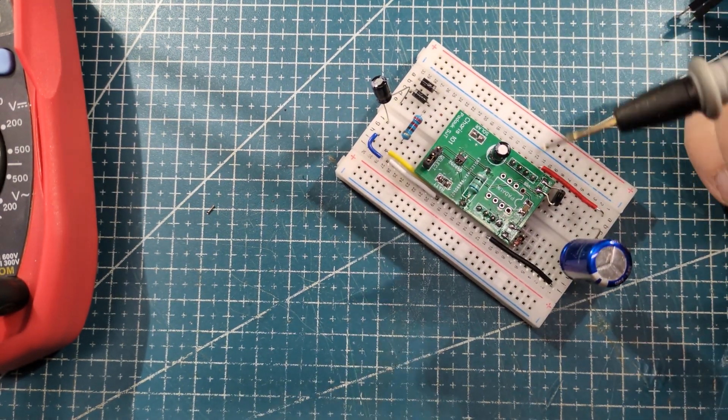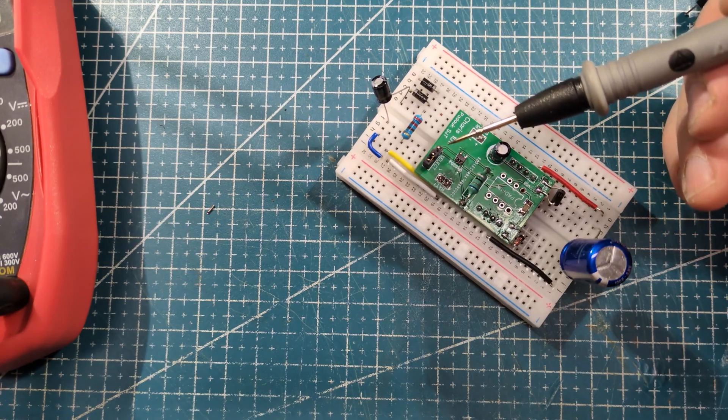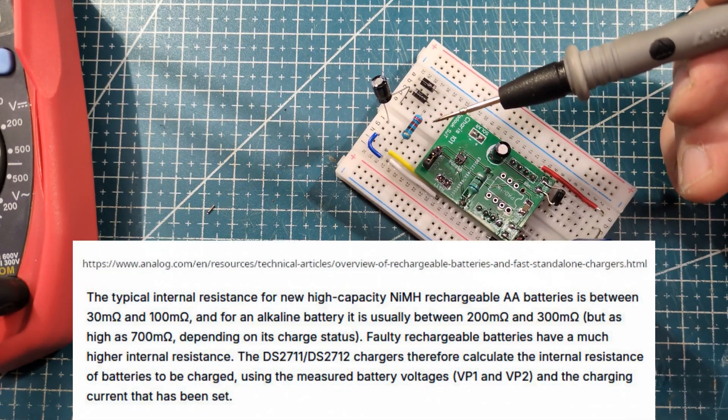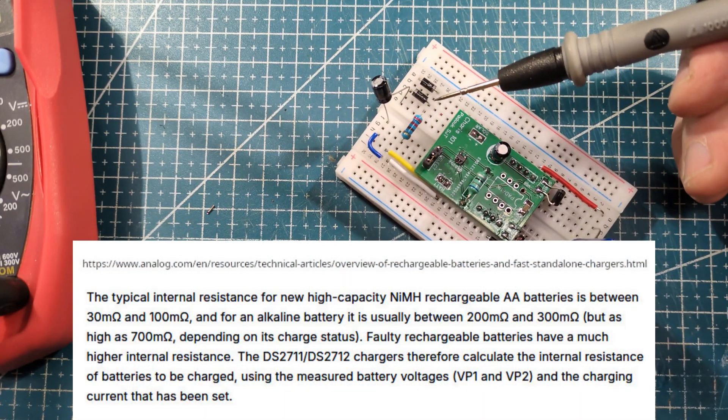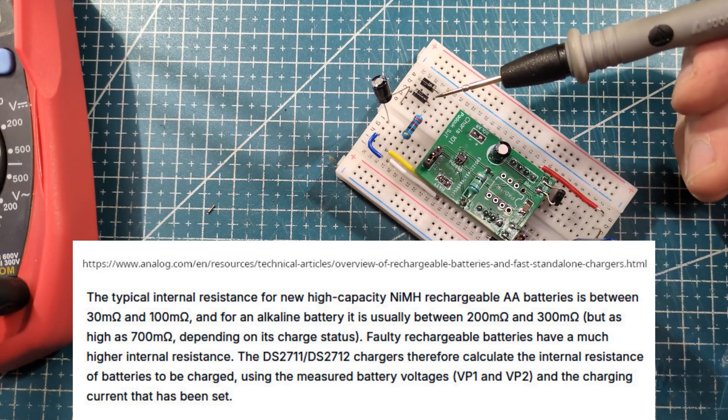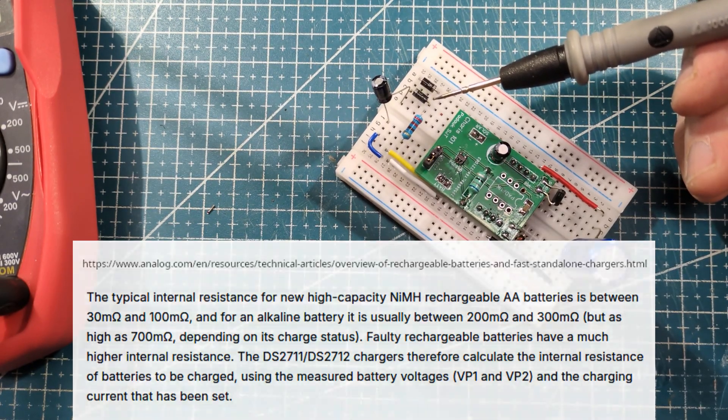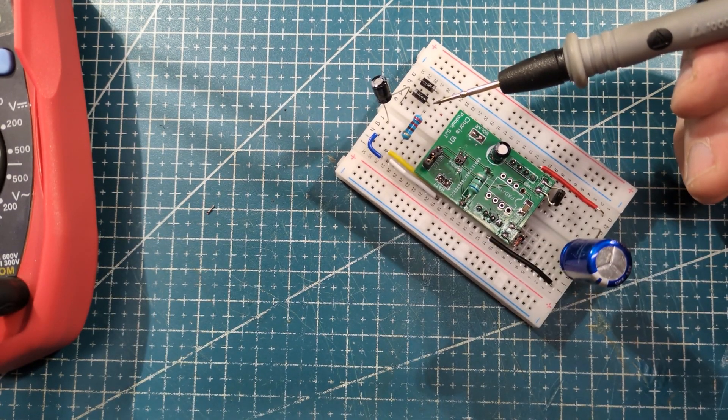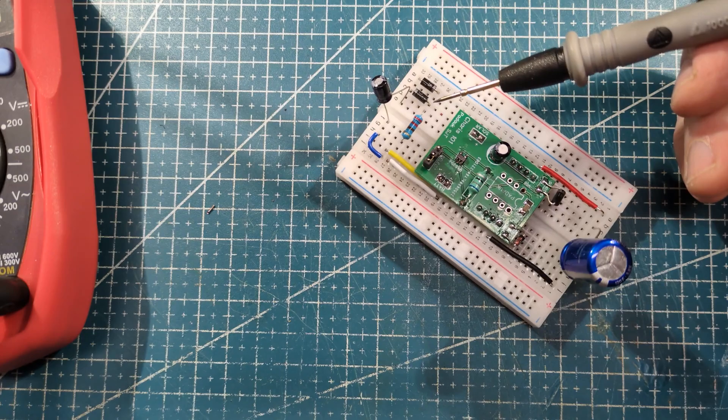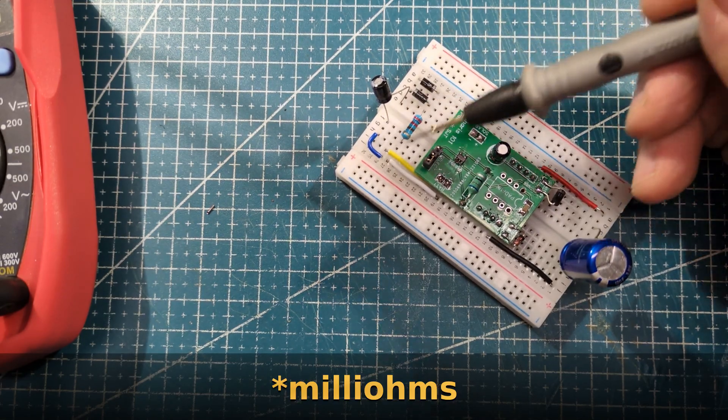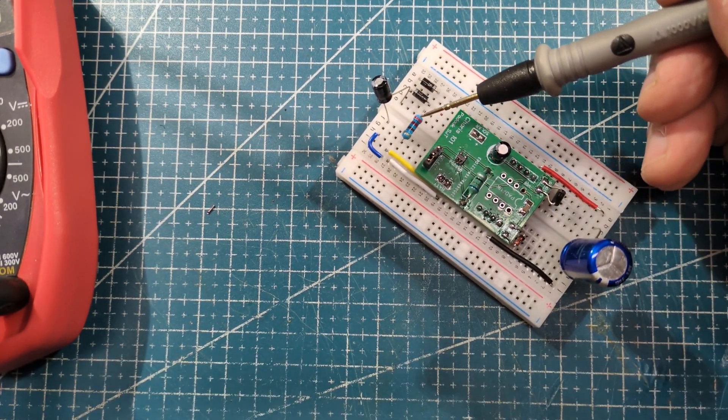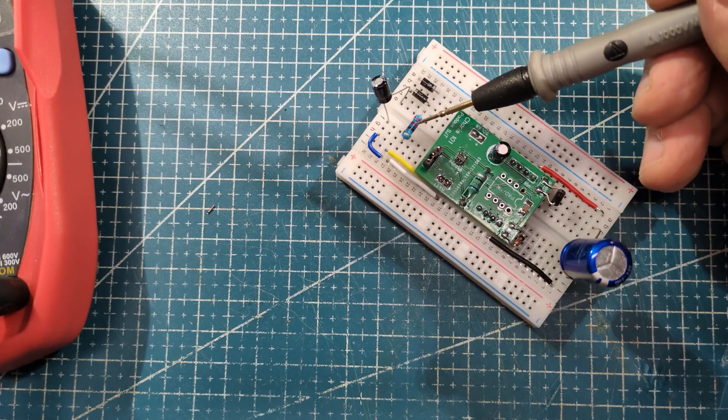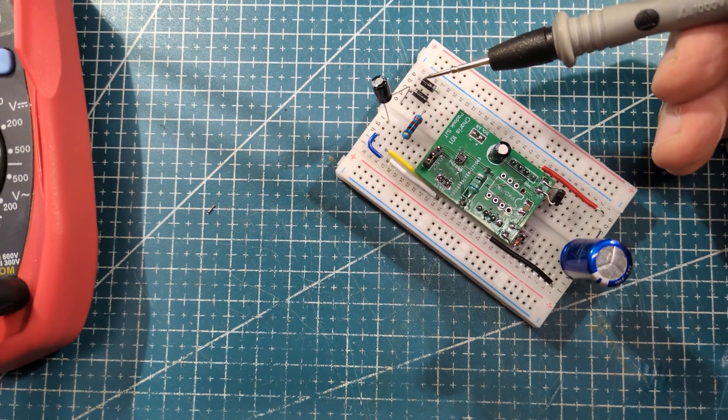Then I got the bright idea that possibly one of the problems was that a normal battery would have some internal resistance. And looking up online, nickel metal hydride, one or 200 ohms is not unusual. So I put a 220 ohm resistor in here and it still wasn't working.